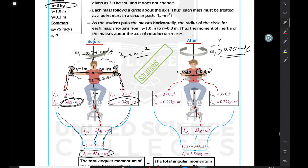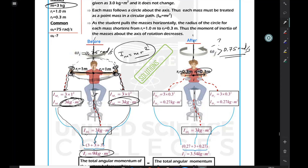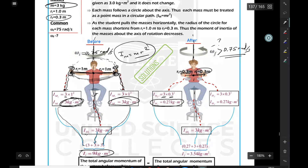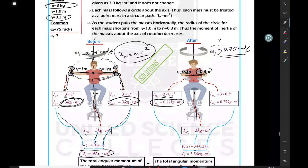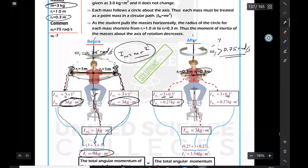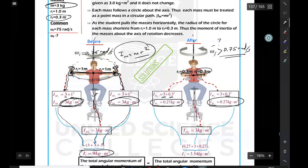After pulling the masses to 0.3 meters from the axis, moment of inertia of each mass decreases. Using mr squared with m = 3 and r = 0.3: I = 3 × (0.3)² = 0.27 kilogram·meter squared for the first mass. The second mass at the same distance also gives 0.27. The combined moment of inertia of student and stool remains 3 kilogram·meter squared as given. Adding them: 3 + 0.27 + 0.27 = 3.54 kilogram·meter squared final.